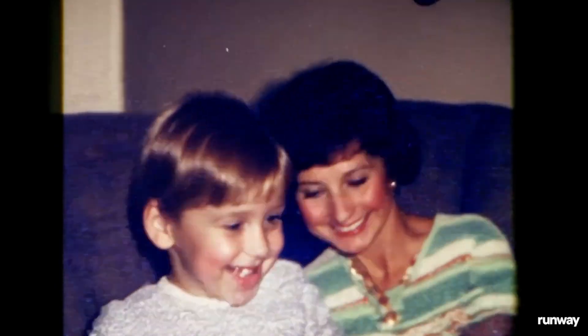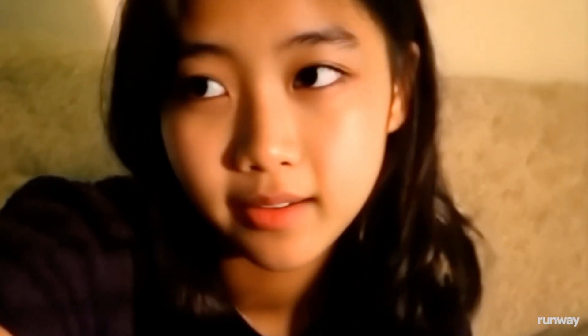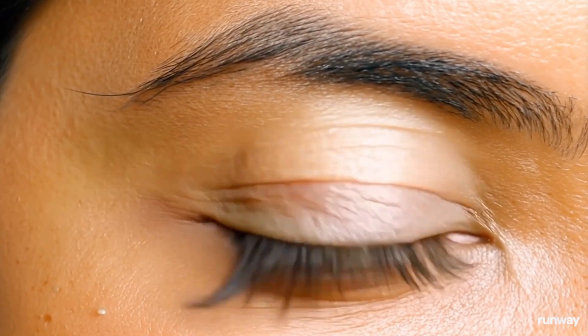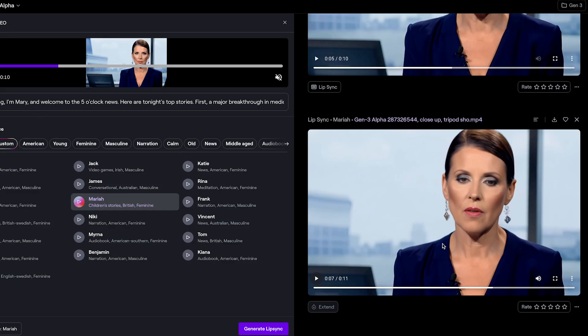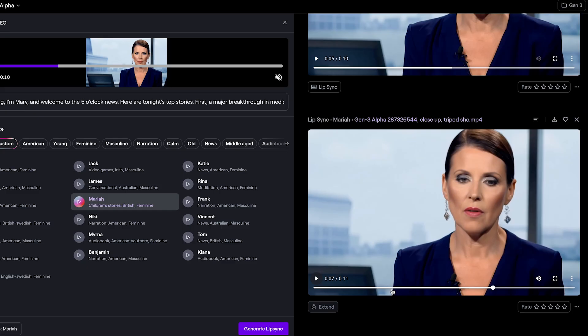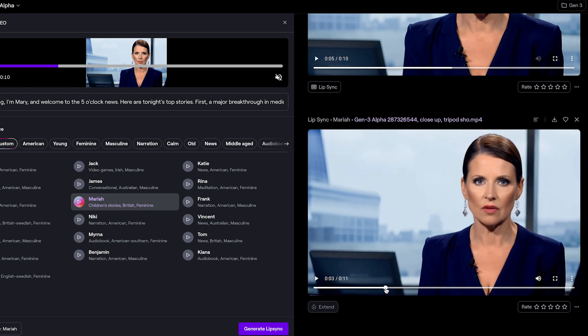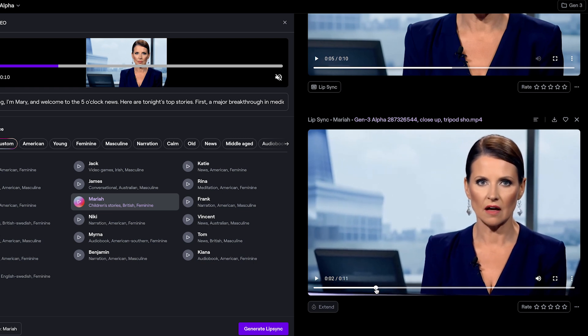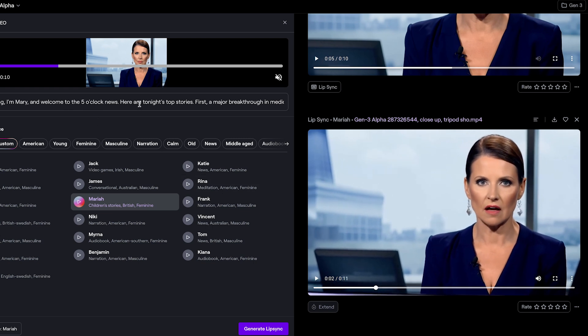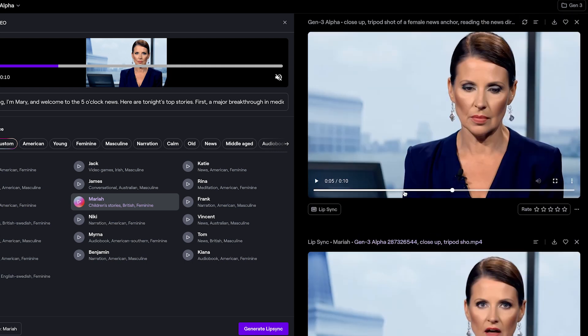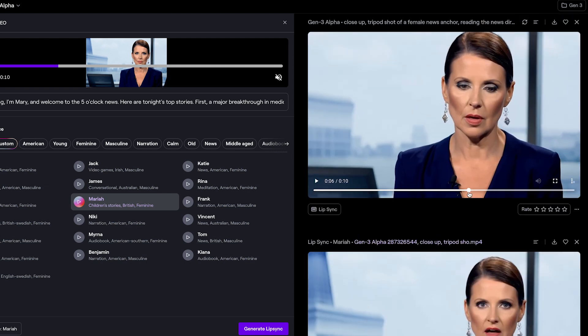It's available for everyone right now inside of RunwayML.com. And one thing that Gen 3 has that I've never seen before, it has lip sync. So you could type in a script and it will have the character that you generate actually read that script using AI voices. I'll show you that too.